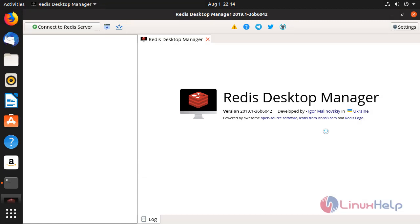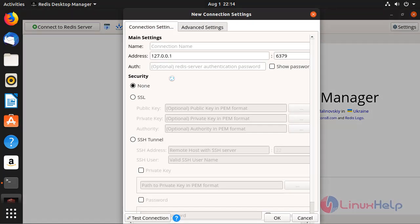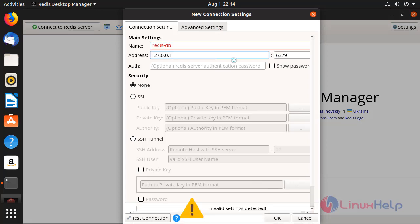This is the Redis Desktop Manager application, now connect the server.